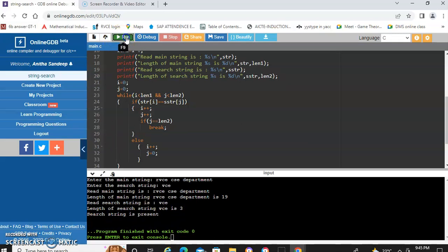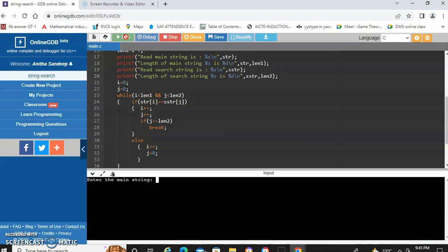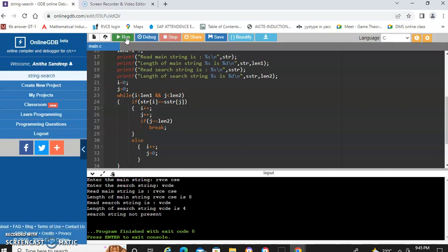Now let us take one more example. We enter 'rvce cse' as the main string and 'vcde' as the search string. We can observe that the search string is not present.